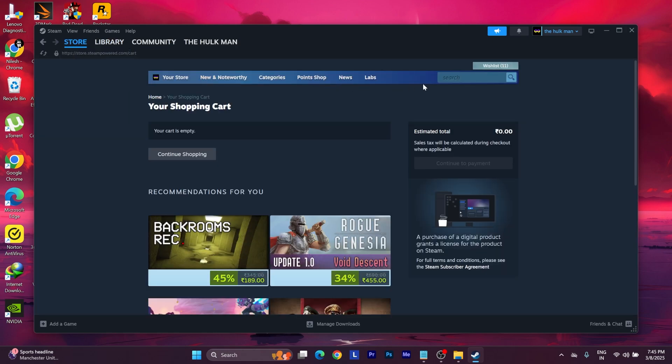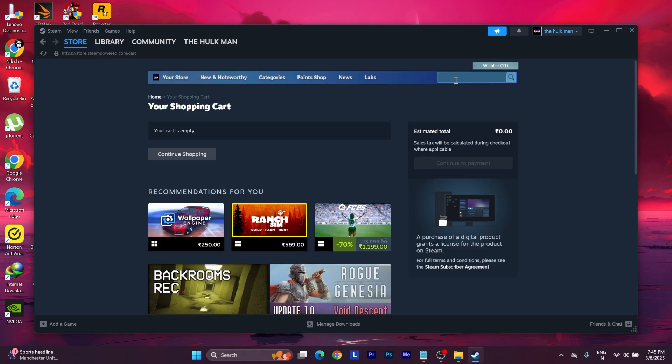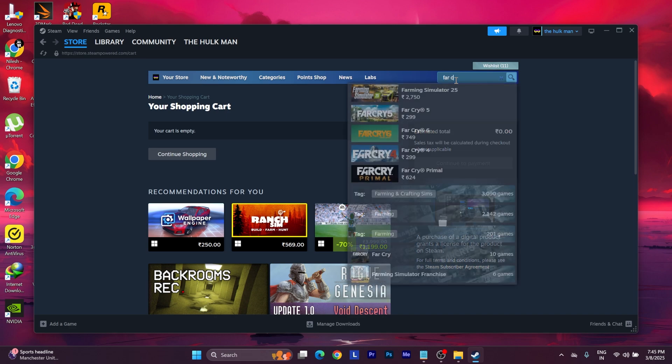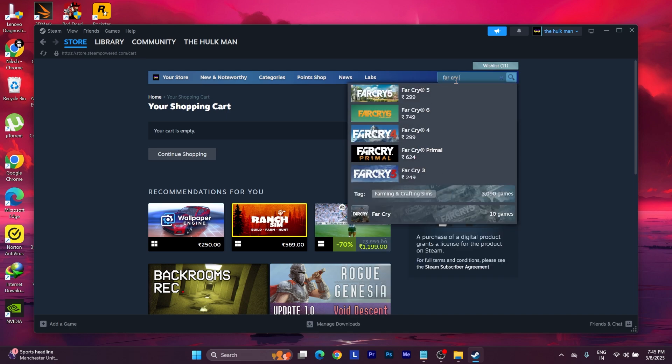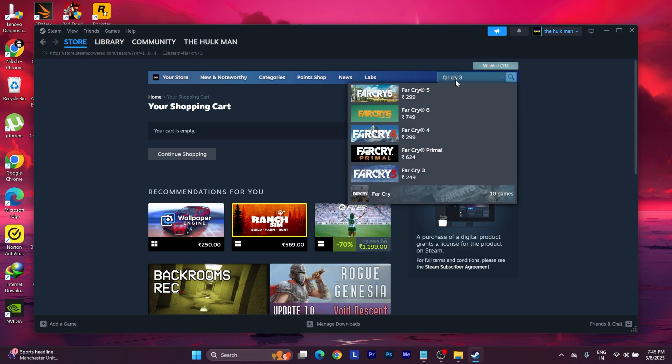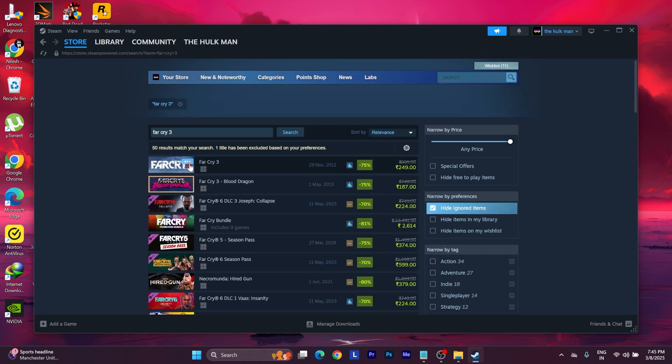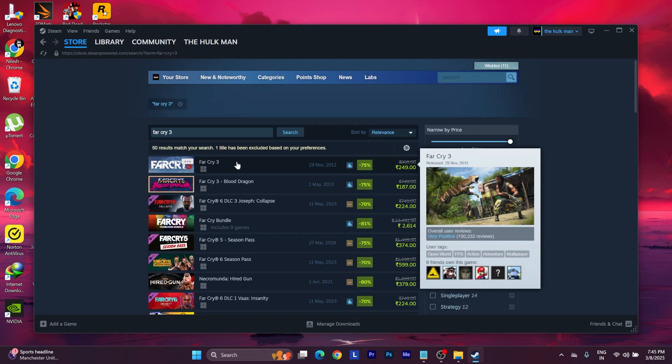From here, in the search, type Far Cry 3 and here's the game.